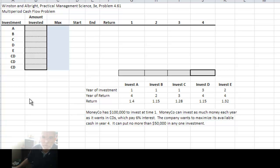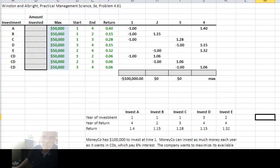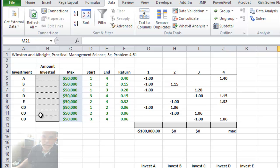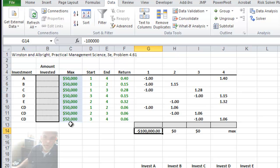Let's lay out the spreadsheet to do the analysis. I've entered the starting and maturing or ending time periods in two columns — A is 1 and 4, for example — and entered the return. The company wants to know how much to invest in each of these possible investments. They have $100,000 to invest and don't want to invest any more than $50,000 in any one investment.